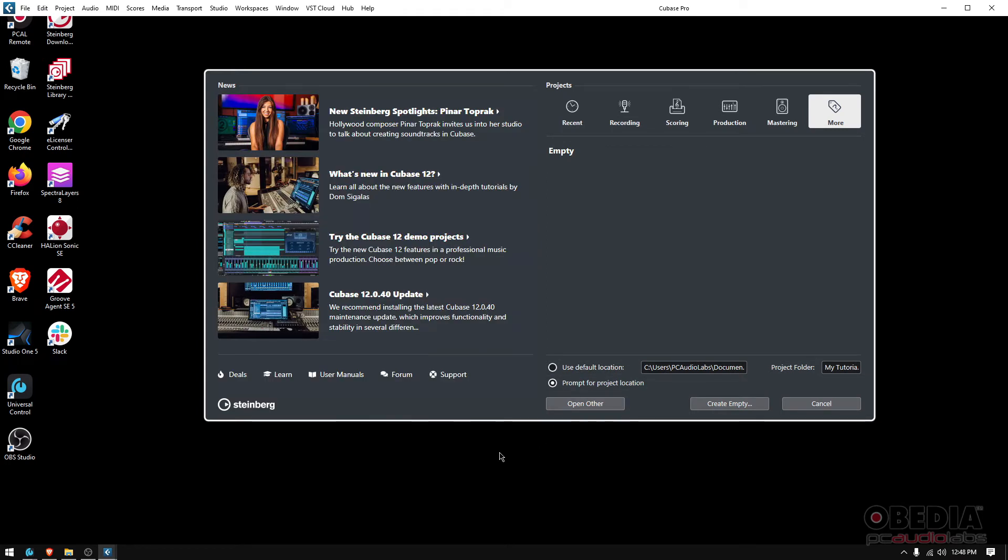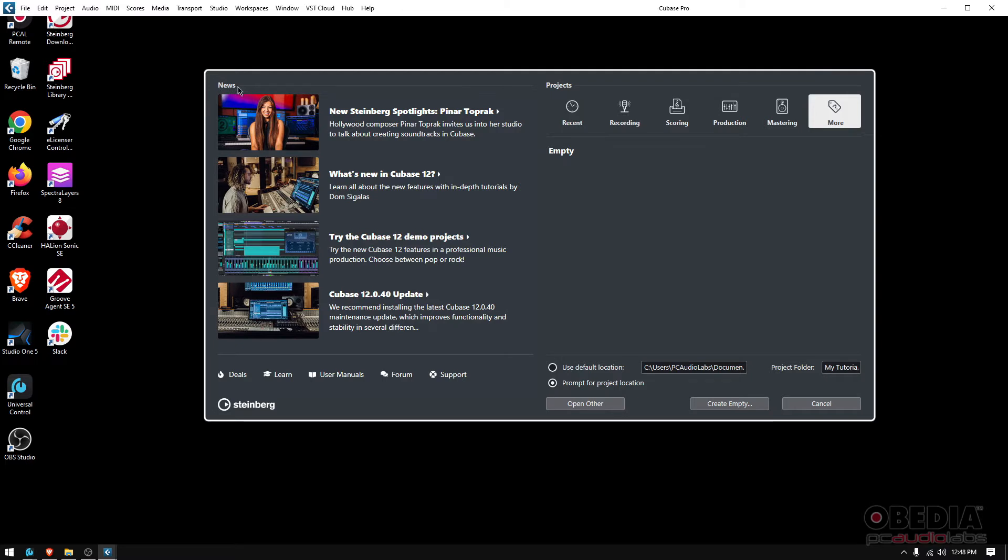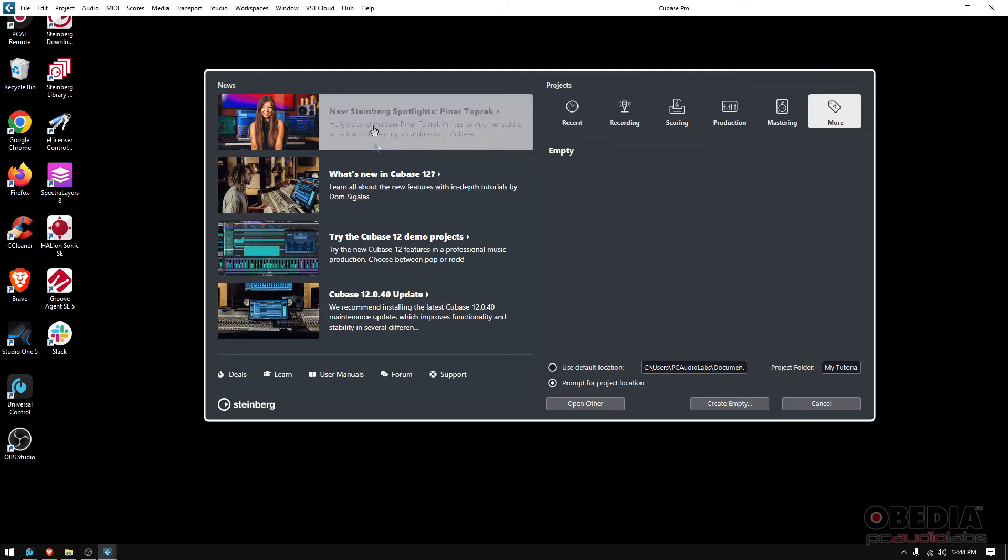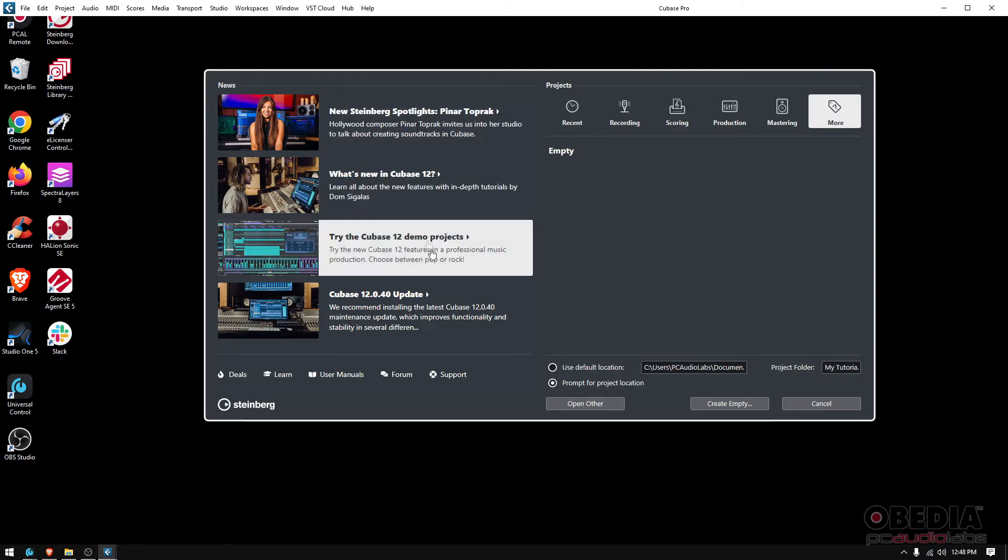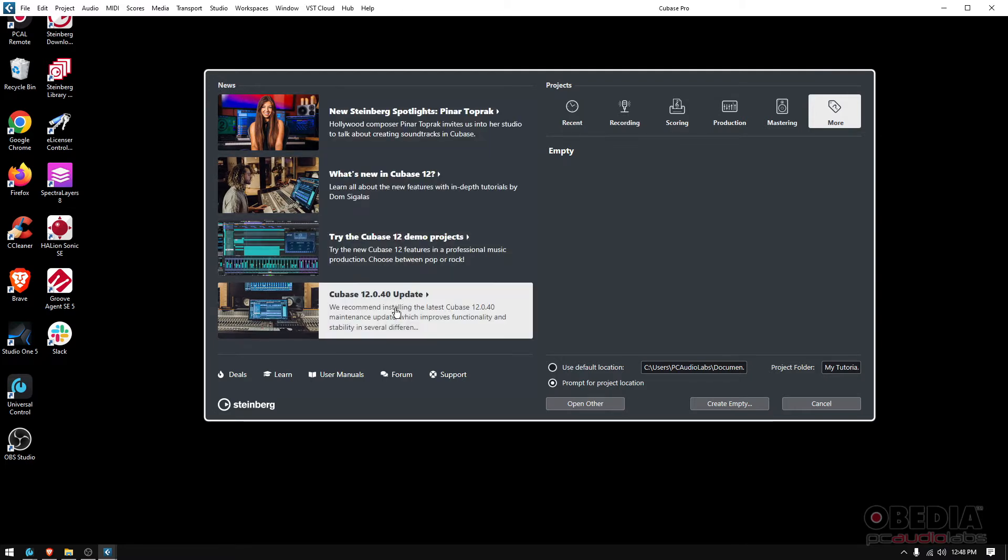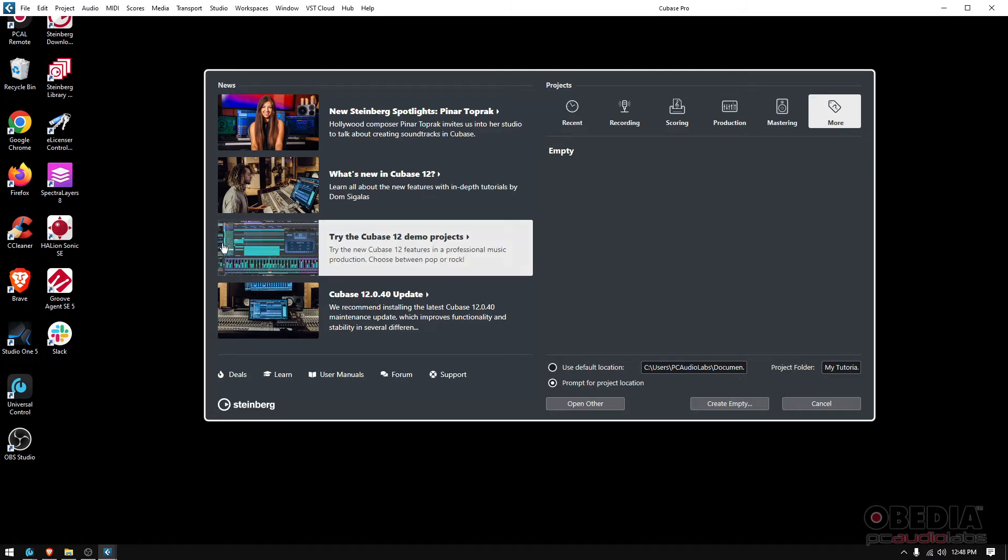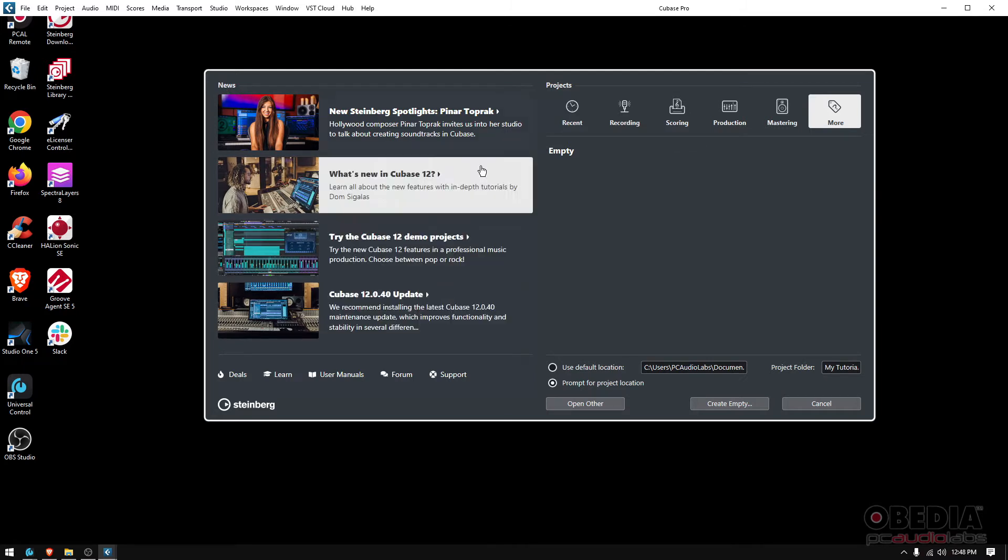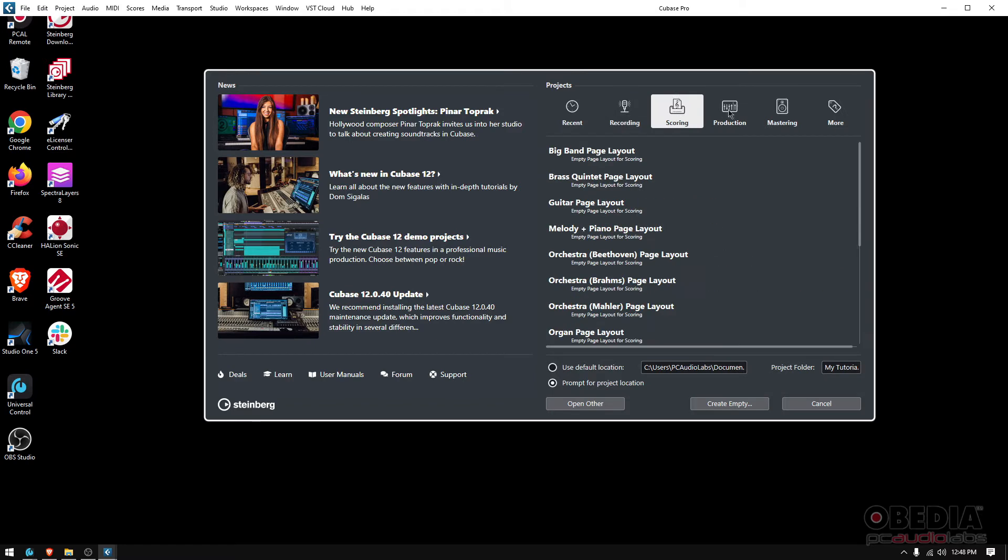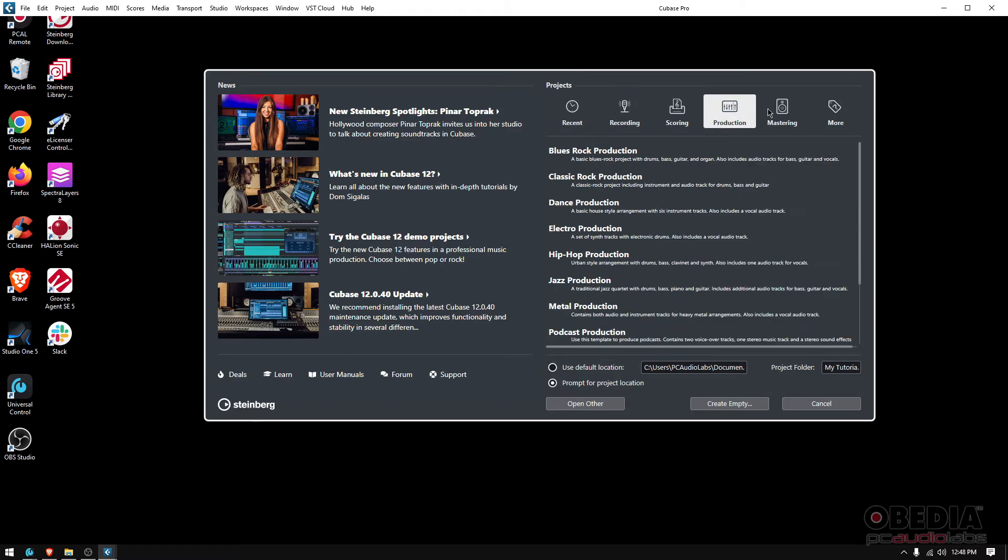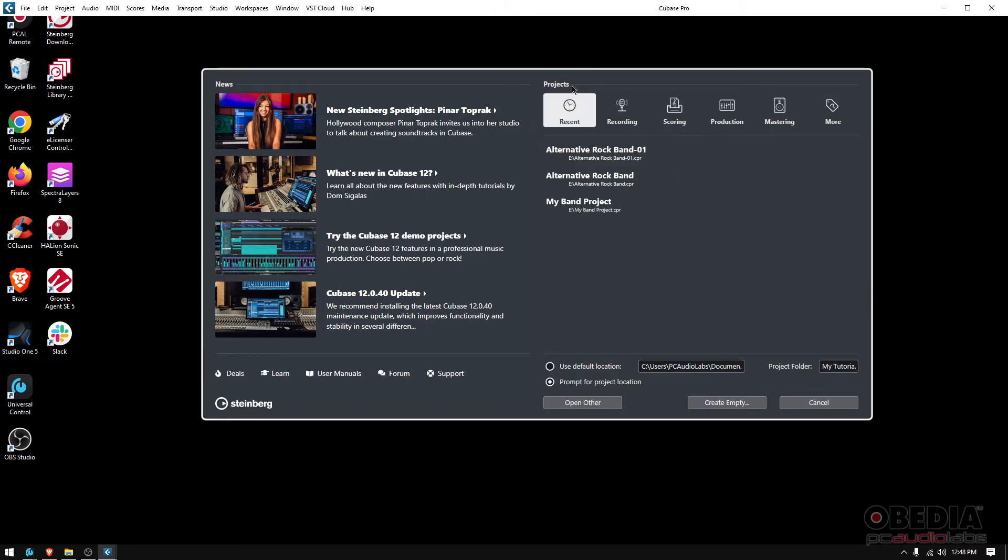As soon as it loads, you're going to see this window. This window has a couple areas that you want to make sure that you understand. On the left you got News—these are basically news like what's new in Cubase, Cubase updates, Steinberg spotlights, interviews, news on Steinberg products.